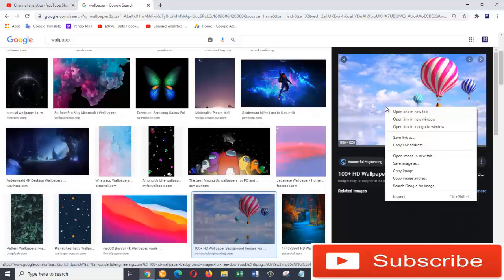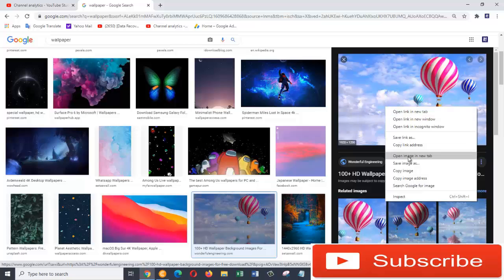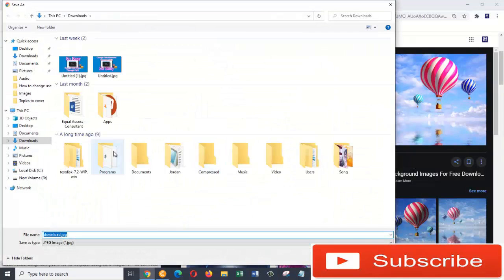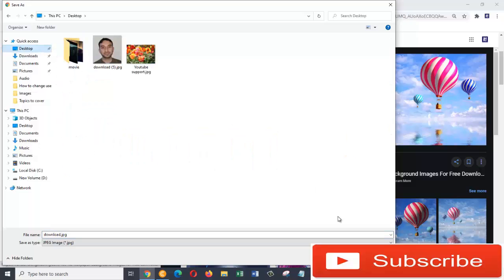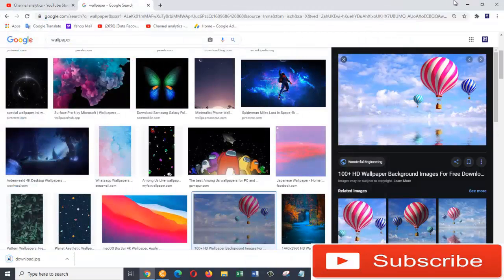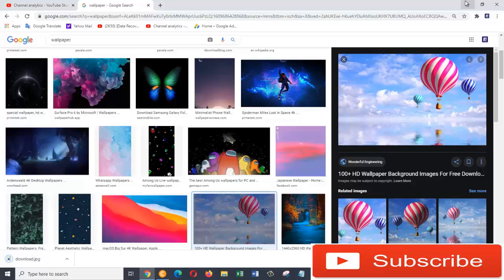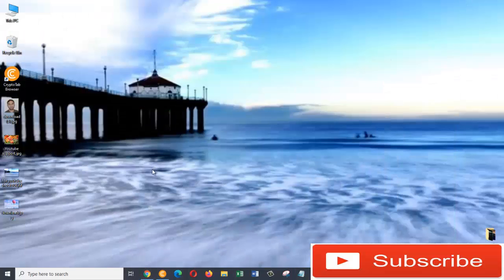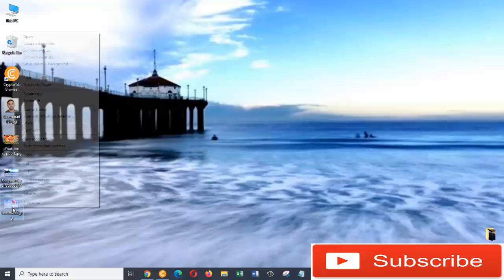Then choose Save Image As. I'm going to save it on the desktop and save. Now let's minimize this window. So the second method is that we are going to right-click on the image that we want to set as our desktop background.